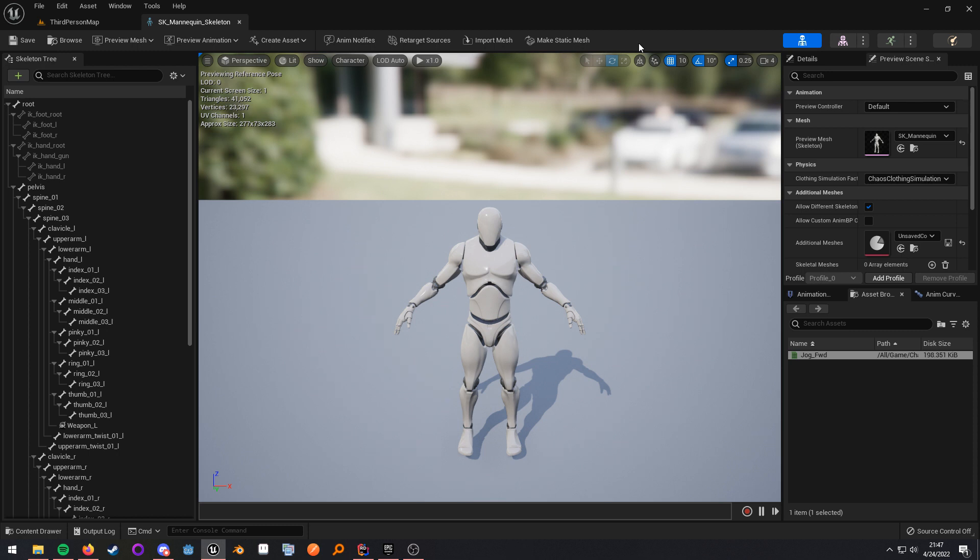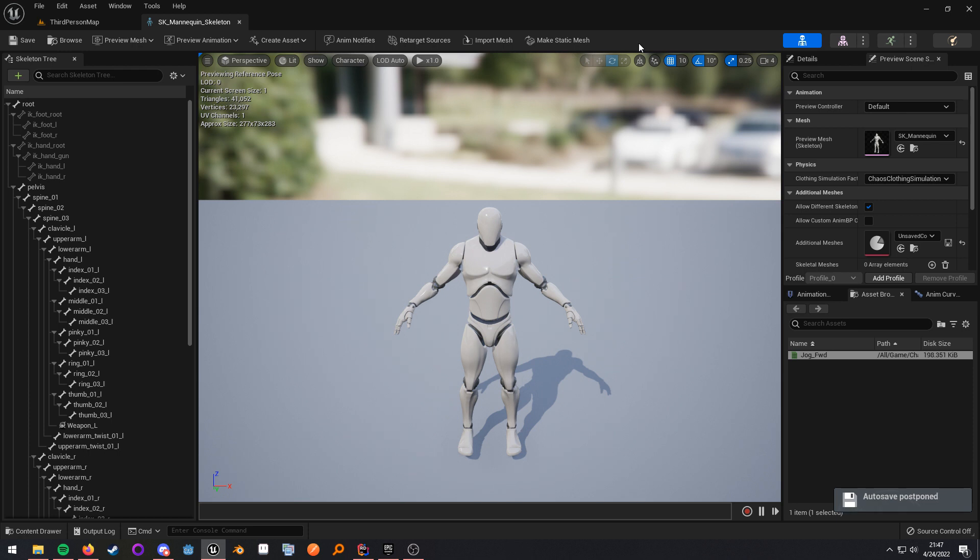Now, Unreal 5 brings us a new retargeting workflow that allows us to retarget animations from any skeleton to any other skeleton. This does come with a higher setup cost, as well as increased complexity. If you're not too familiar with the new workflow, I'll go ahead and show that off here real quick.